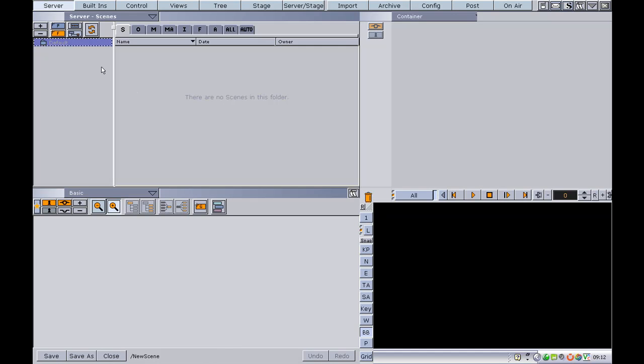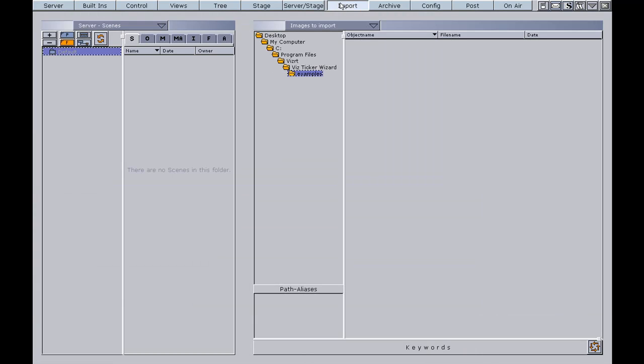And we can see from the scene tree over here that the scene tree is currently empty. In order to import some ticker-specific scenes, we have to click the Import button from the main menu.